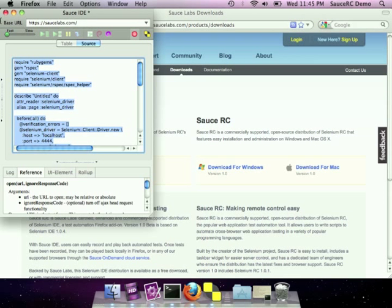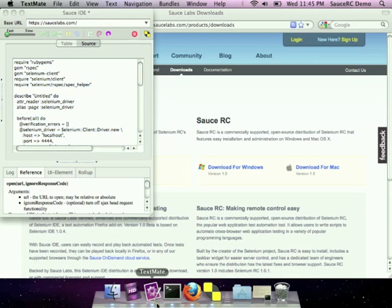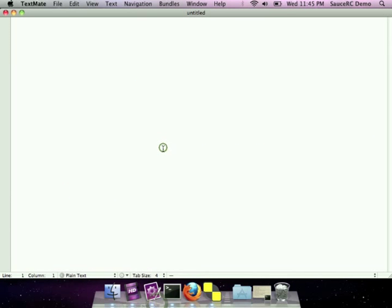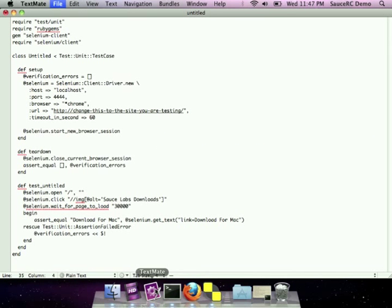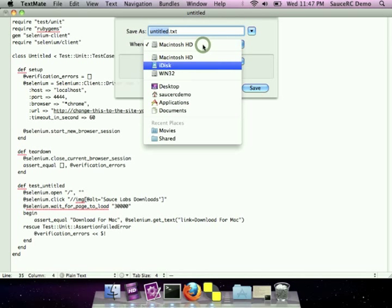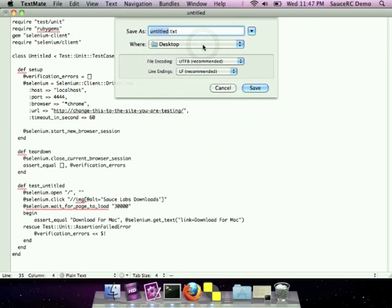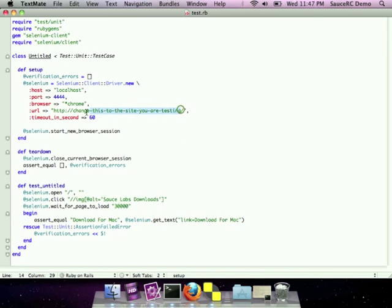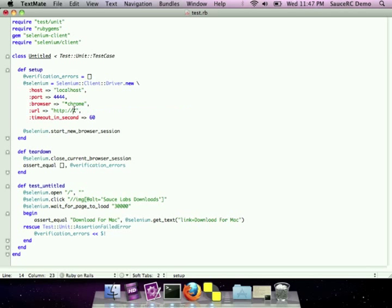Let's take this over to TextMate so that I can take a look at the file and run it. Once we save this, there's just one thing we're going to need to change in the file. The URL is currently pointing to change this to the site you are testing. We should change that to SauceLabs.com in this case, but you'll change that to the site that you are testing.